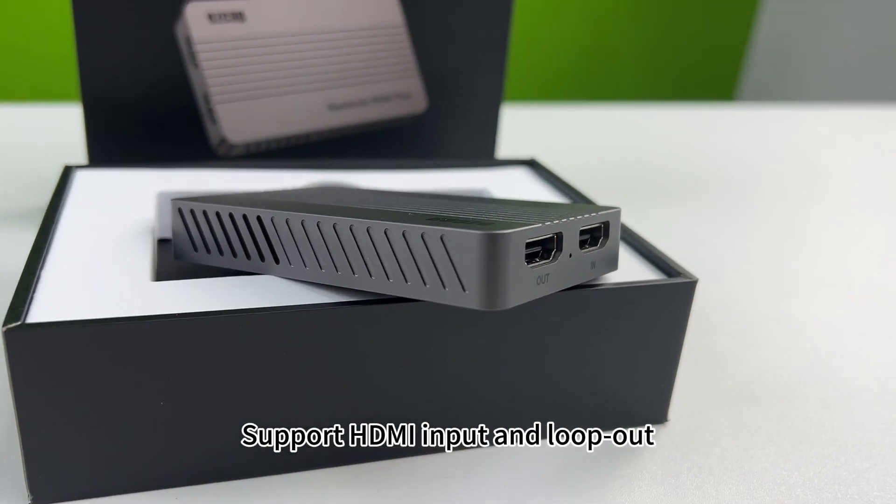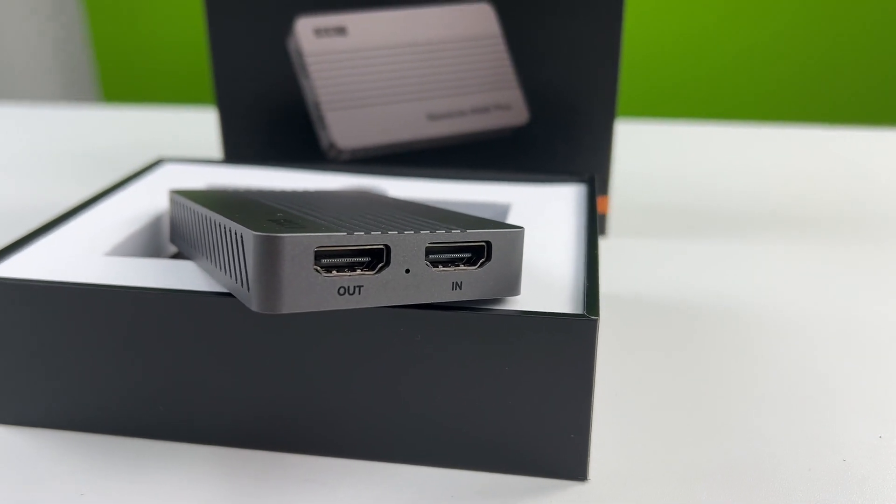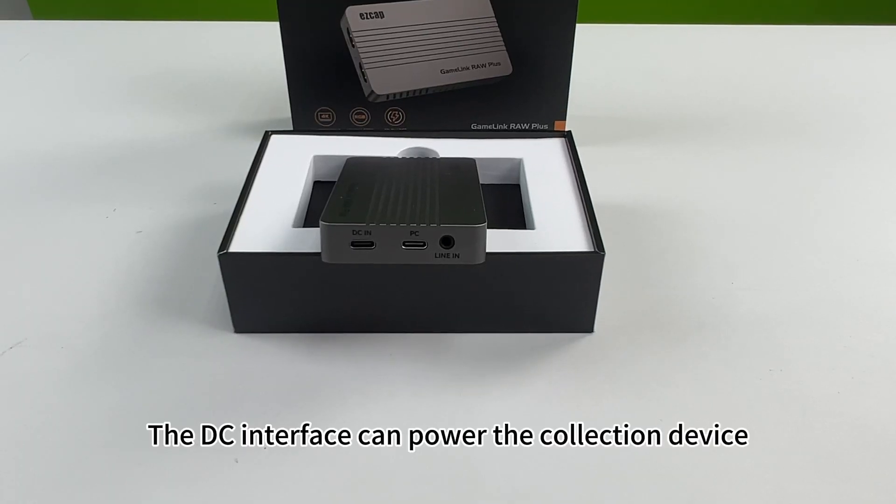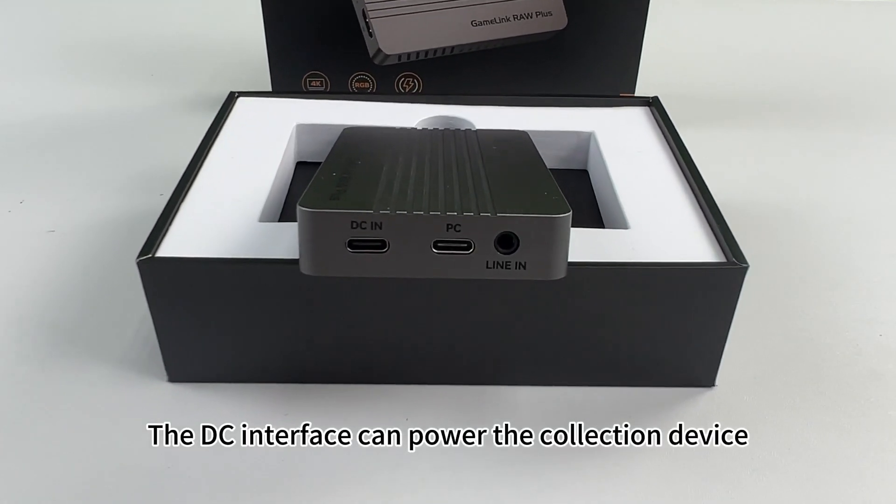Support HDMI input and loop out. The DC interface can power the collection device.